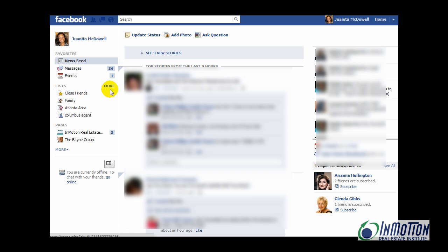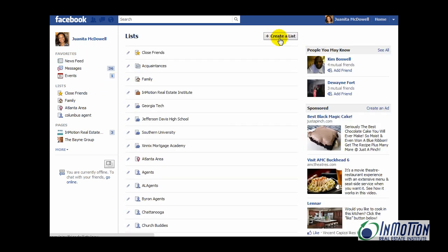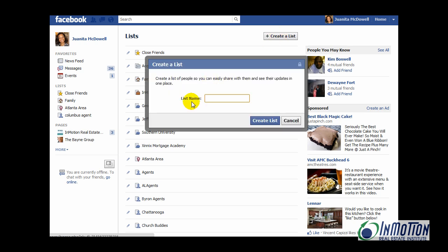So now, what I want you to do is go to Lists and hover where you see More. Give More a click. And you see something here in this column called Create a List. So we'll go ahead and create a list. Give the list a name — I'll call this list Augusta Agents. After you type in the name of your list, hit Create List.